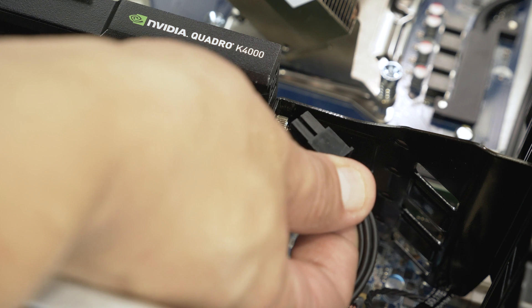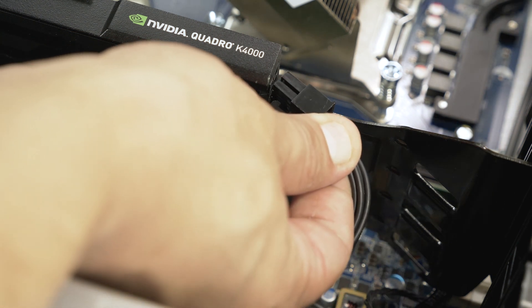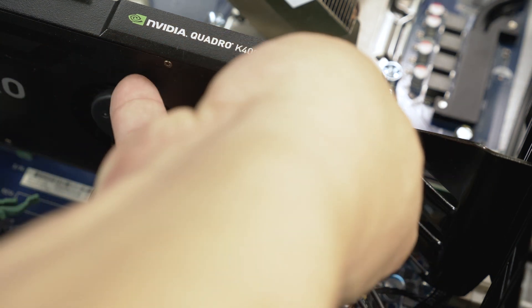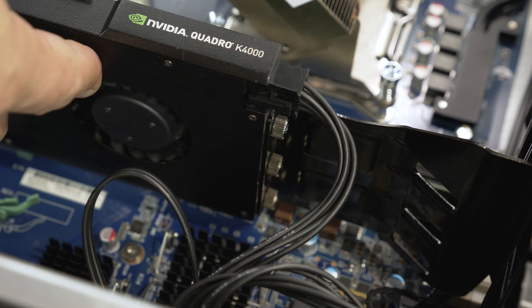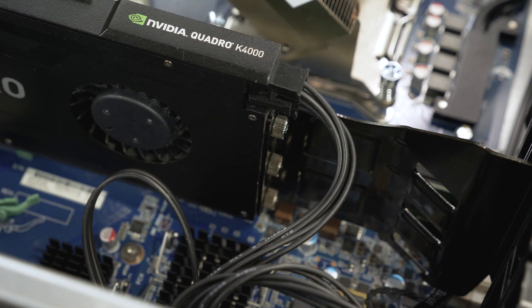Some cards require power. Depending on the power supply and video card, connect up to three power cables as needed. They snap in place easily.